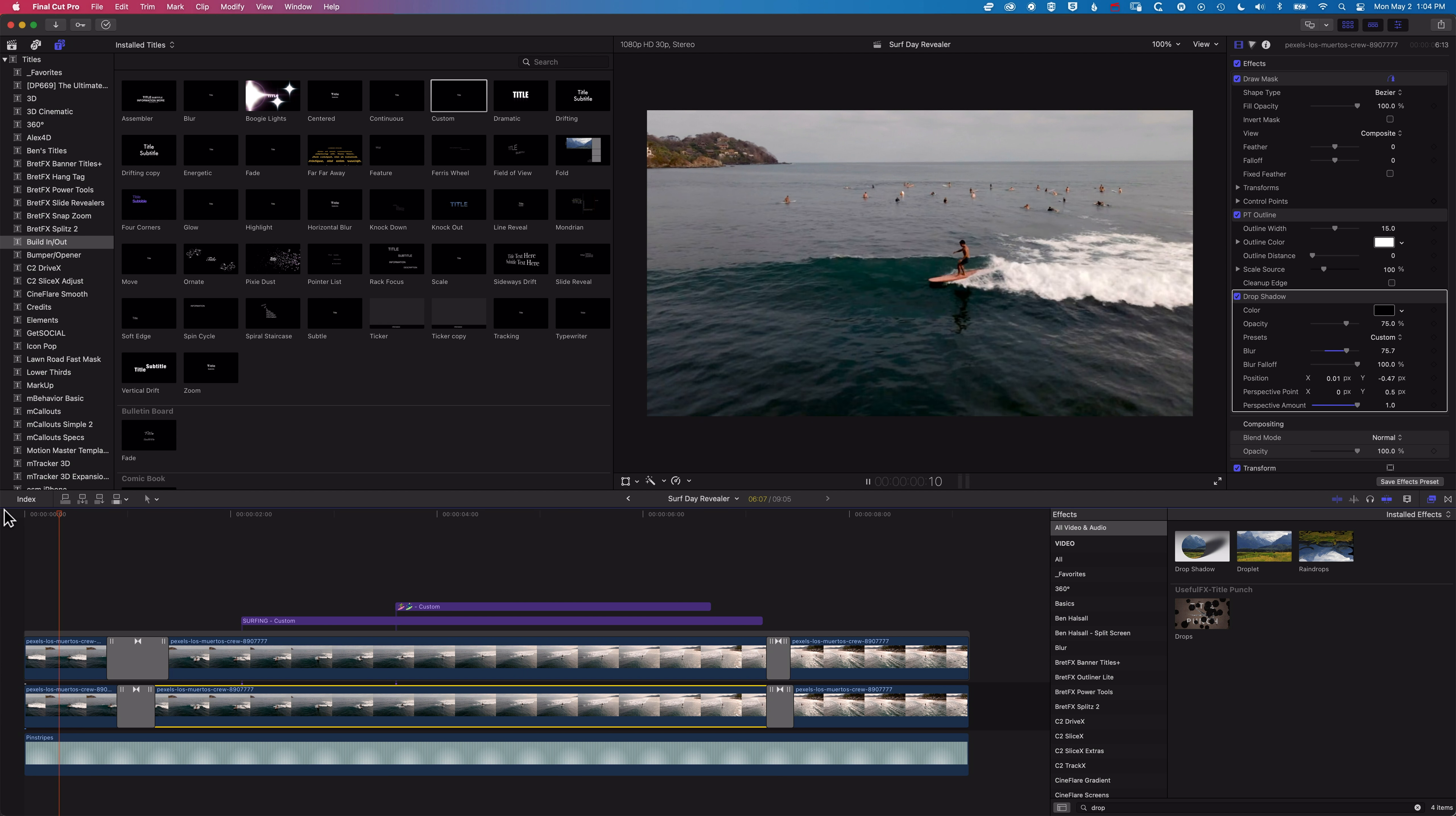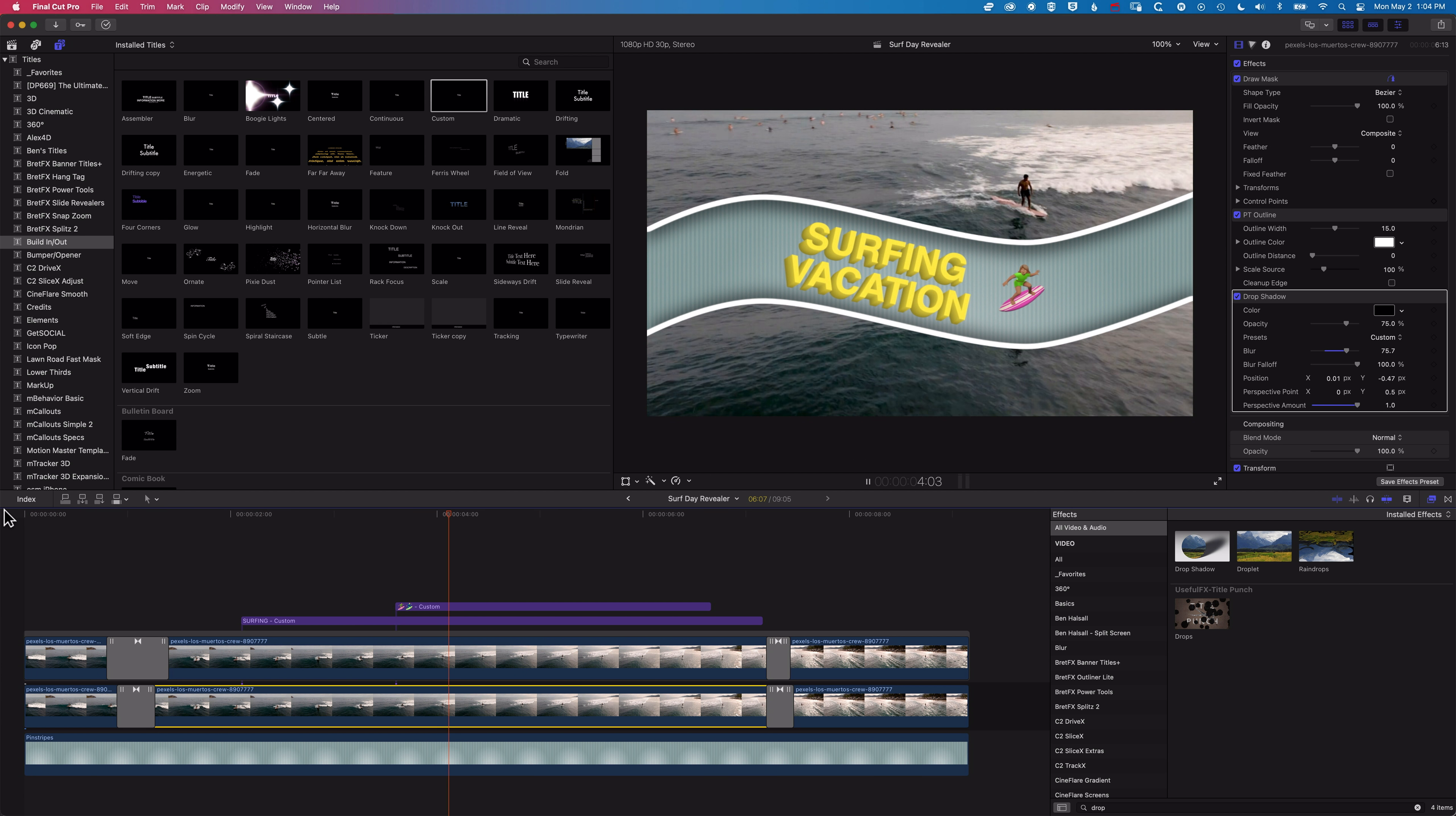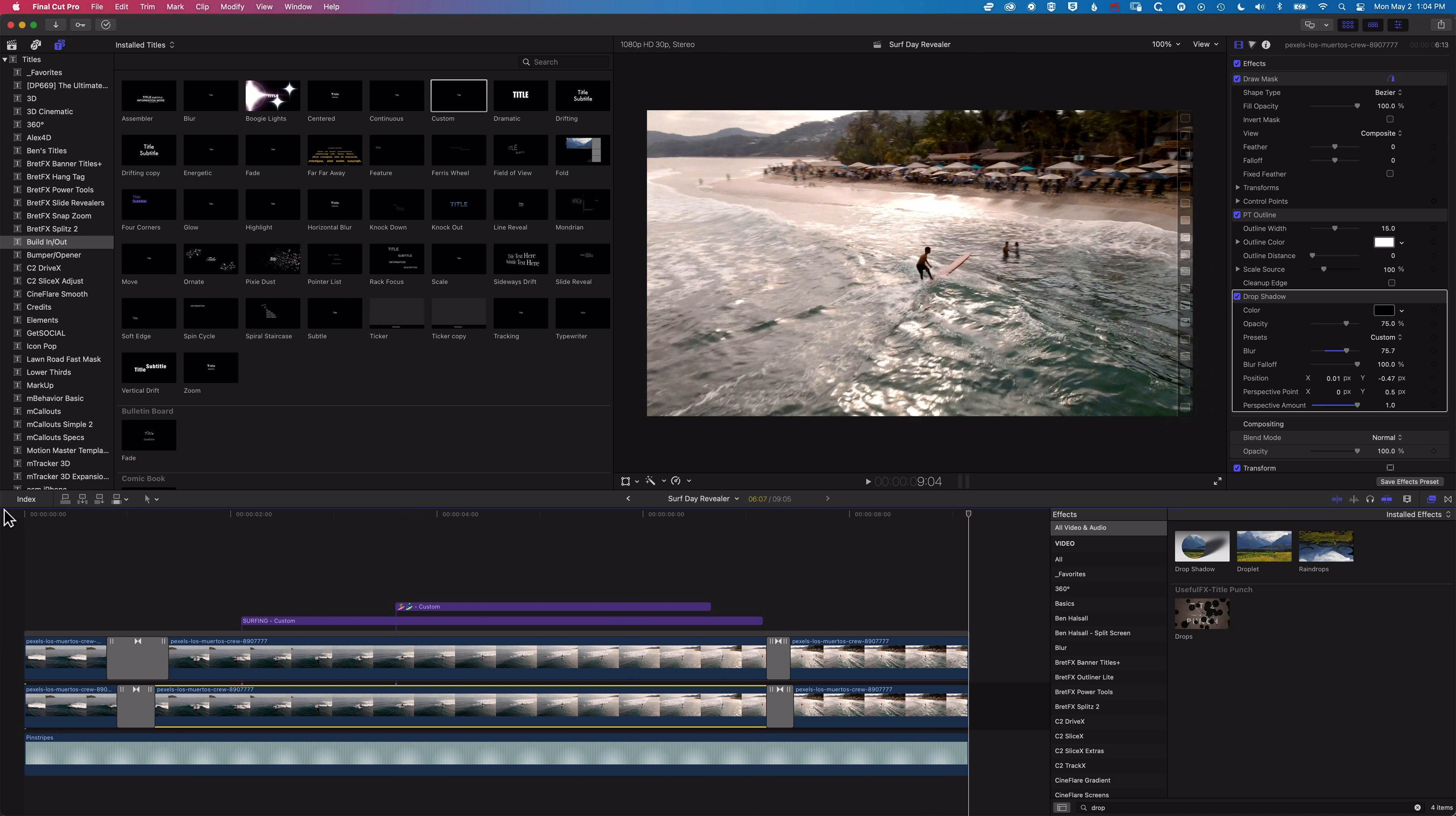So be sure to check out my review of the slide revealers plugin from BrettFX. But also if you have any questions about this technique or other techniques in Final Cut Pro, then please do leave a comment below. And I look forward to seeing you on the next tutorial.